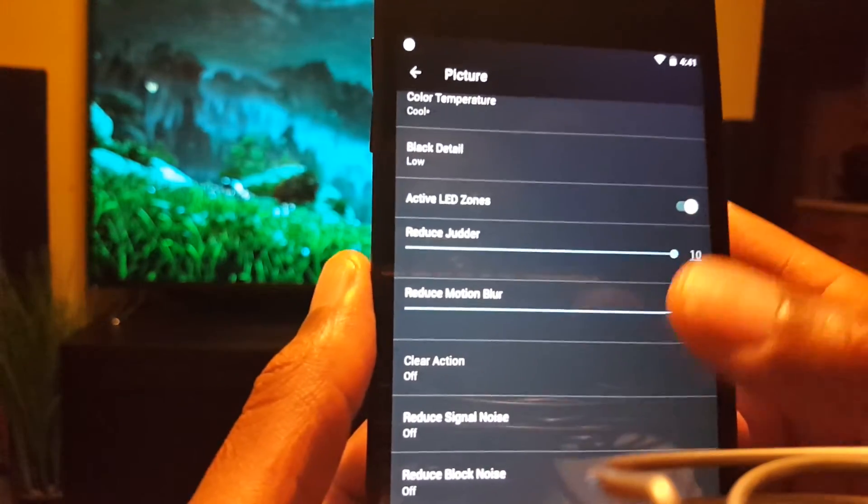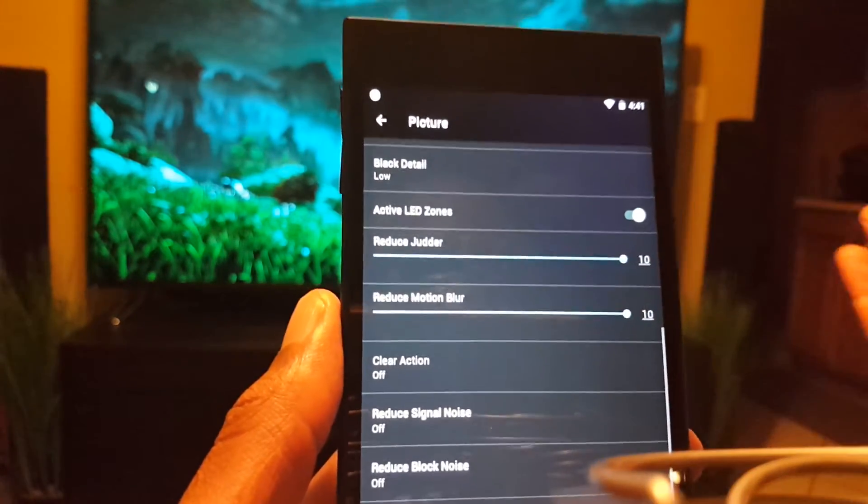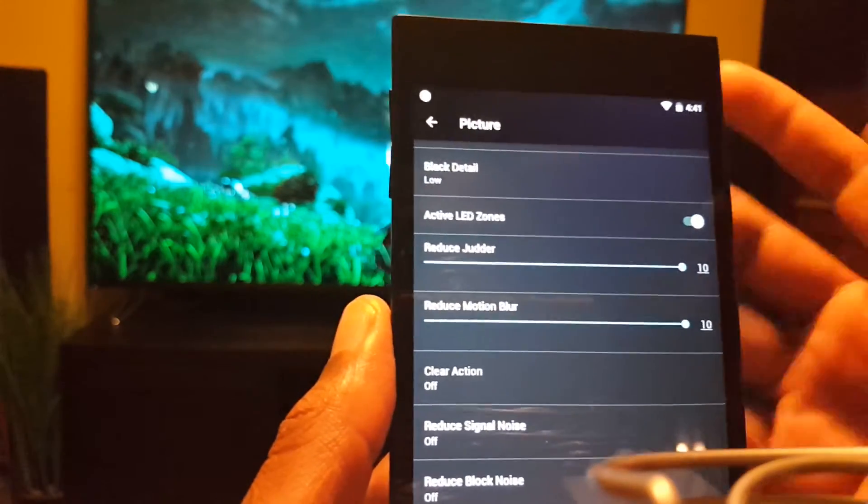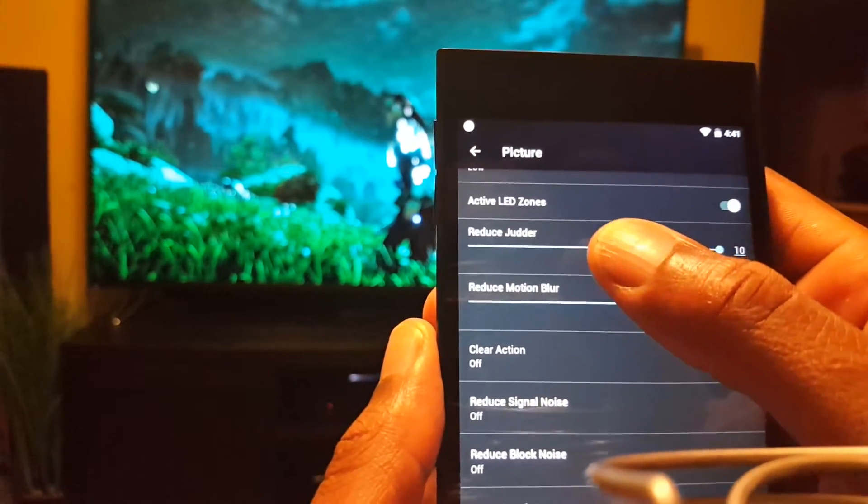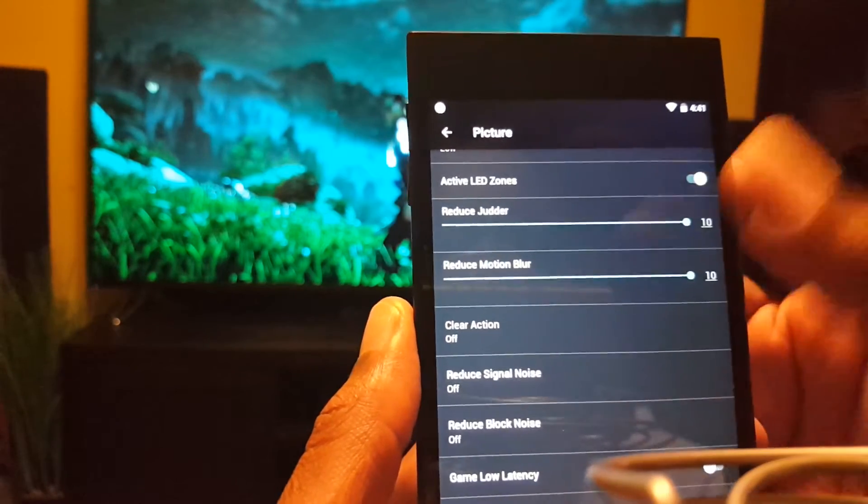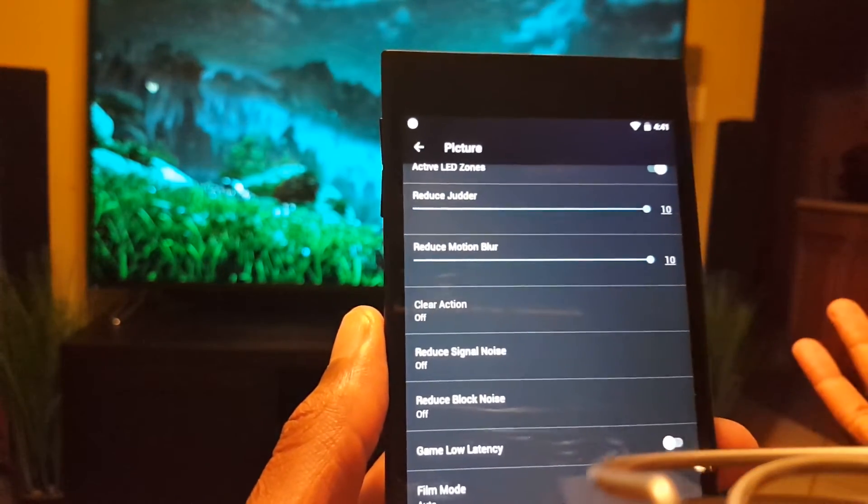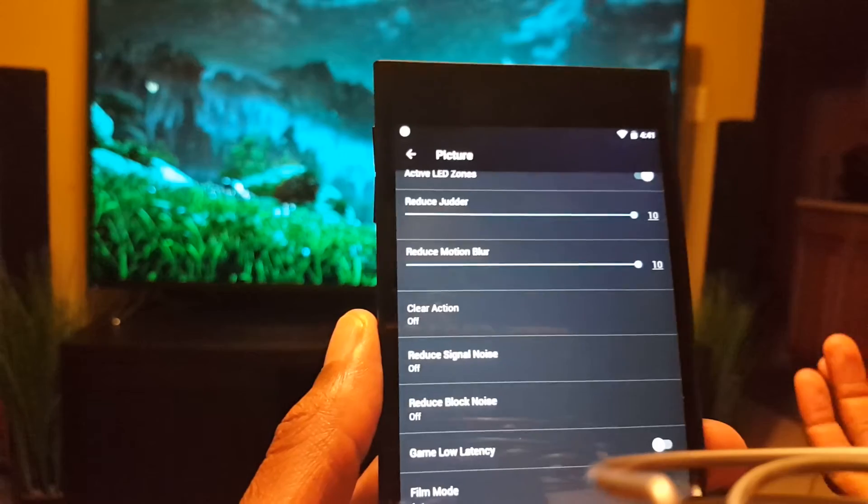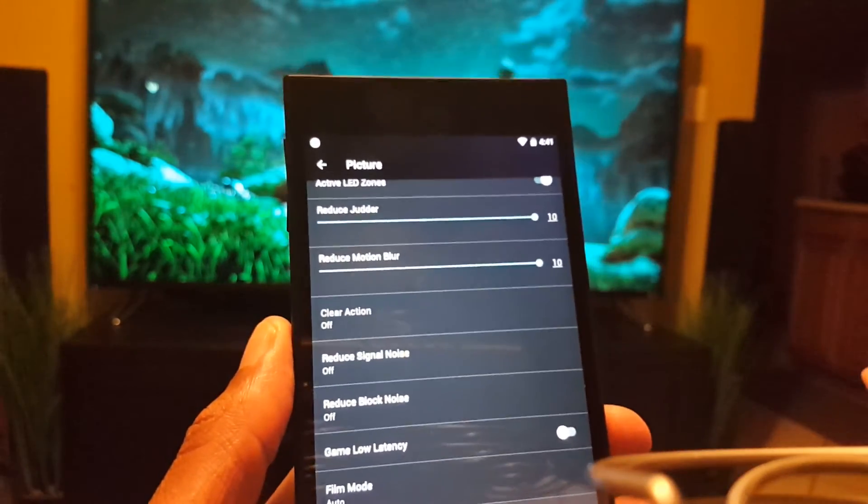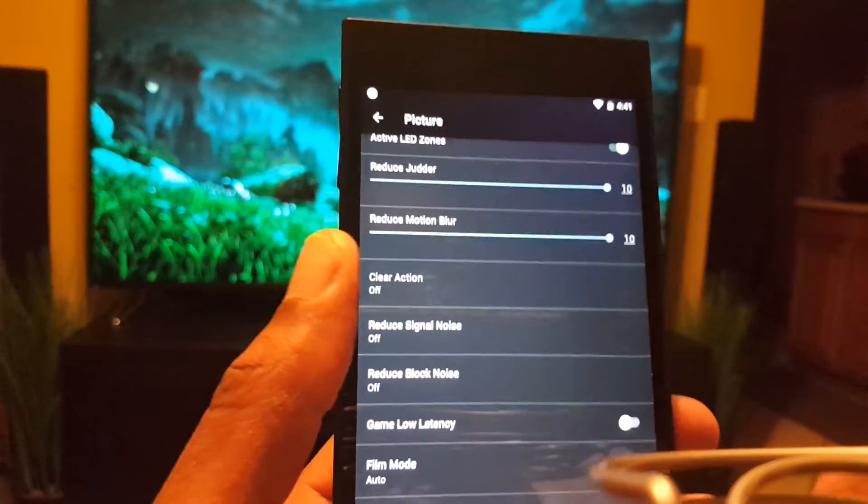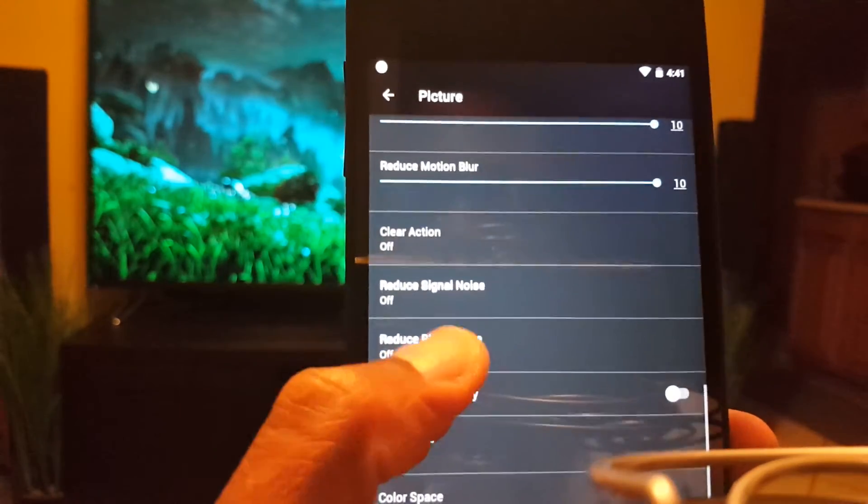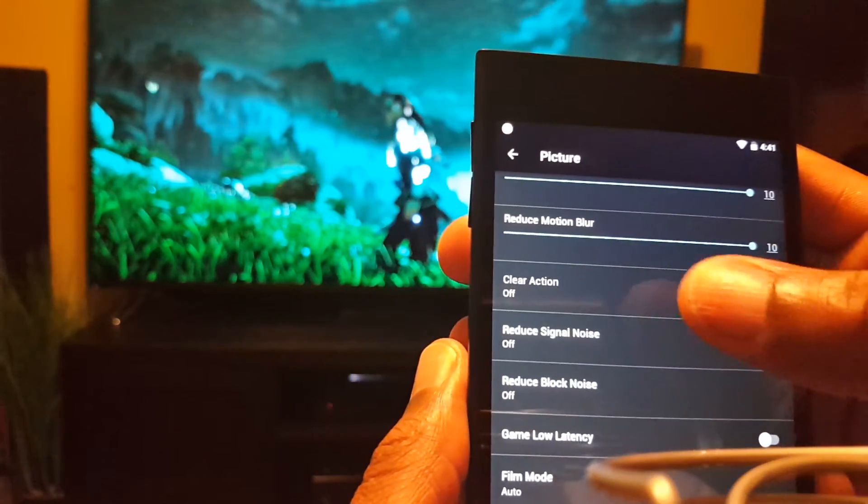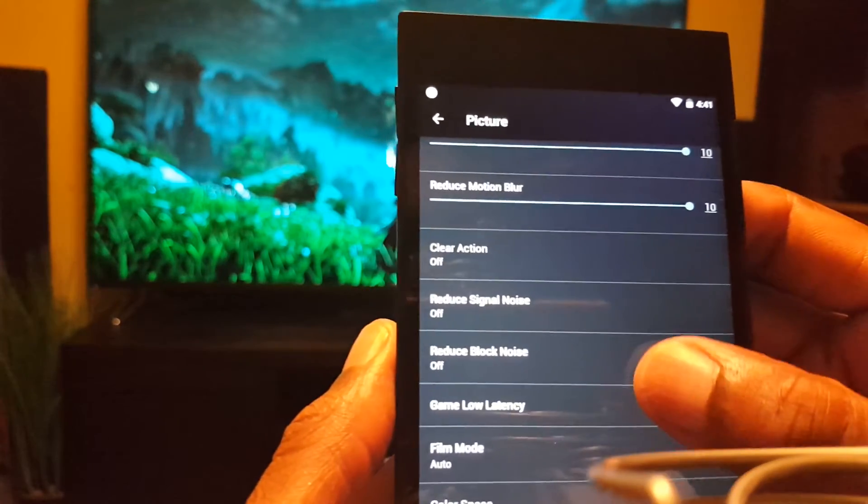Active LED zones, keep that always on because that's why you bought this TV for the local dimming. So always keep that on. These are a preference, reduce judder, motion blur, those are a preference. I like the soap opera effect. I don't know, it's something about it, it reminds me of high quality movies or whatever. Clear action, I don't think you can pick this on calibrated, no you can't pick it.